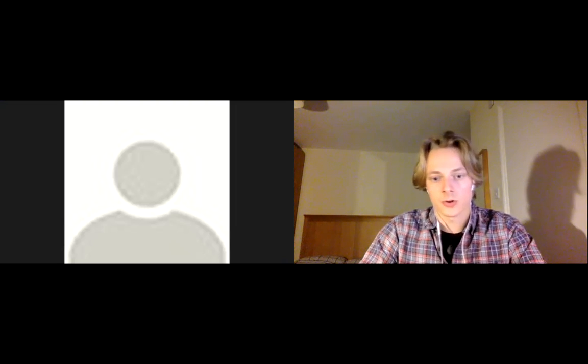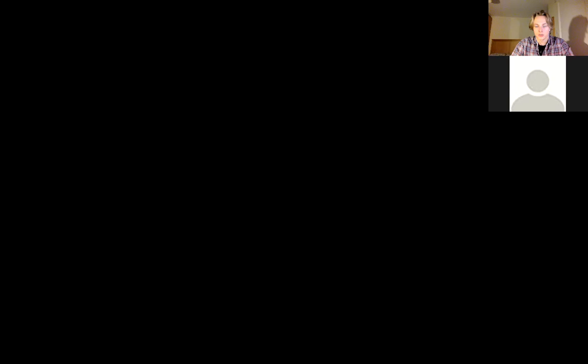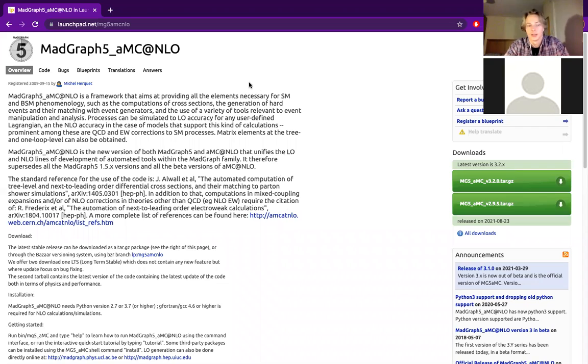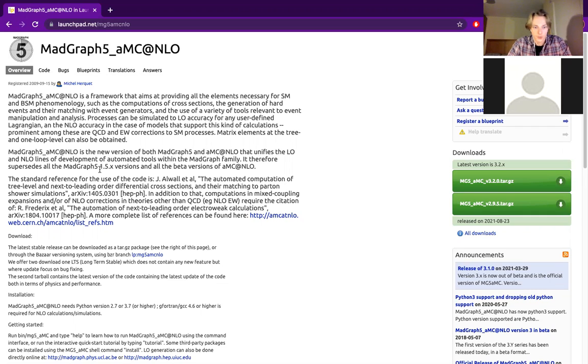Yeah, thank you Josh. So I'm going to be going over the installation of MADGraph 5. Let me just share screen. Okay, so the first thing you're going to want to navigate to is, if you're going to Google MADGraph 5, the launchpad.net MADGraph 5 website itself.